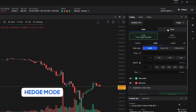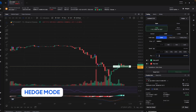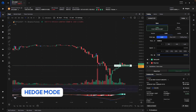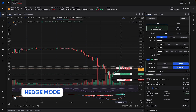Now that I'm in hedge mode you can see that the buttons have changed. I have an open button and a close button, and I have a long button and a short button. What this means is that if I have the open button selected I can open a long or open a short. So in order to hedge against the price I can set up a position on the long side, set my stop loss, and set my take profit.